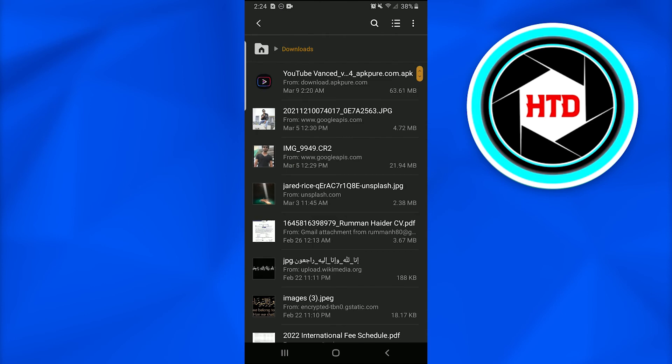Once I tapped into the download option a new page has appeared in which I have this APK file downloaded by the name of YouTube Vanced.